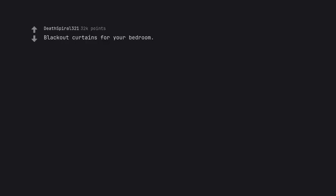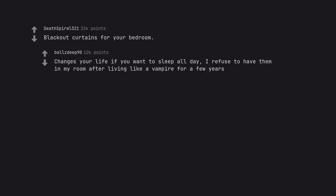Black out curtains for your bedroom. Changes your life if you want to sleep all day. I refuse to have them in my room after living like a vampire for a few years.